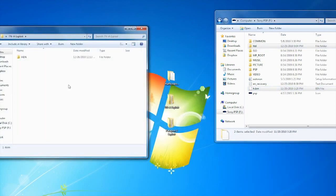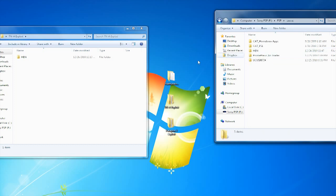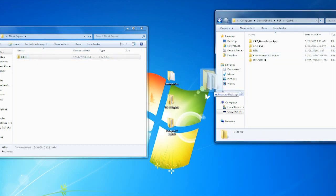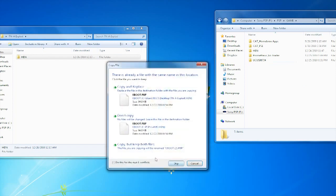Next you need to open up the TN-A exploit folder. This folder goes into the PSP and game folder. I already have the HEN in there, but just for educational purposes I will be dragging, dropping, and replacing everything.